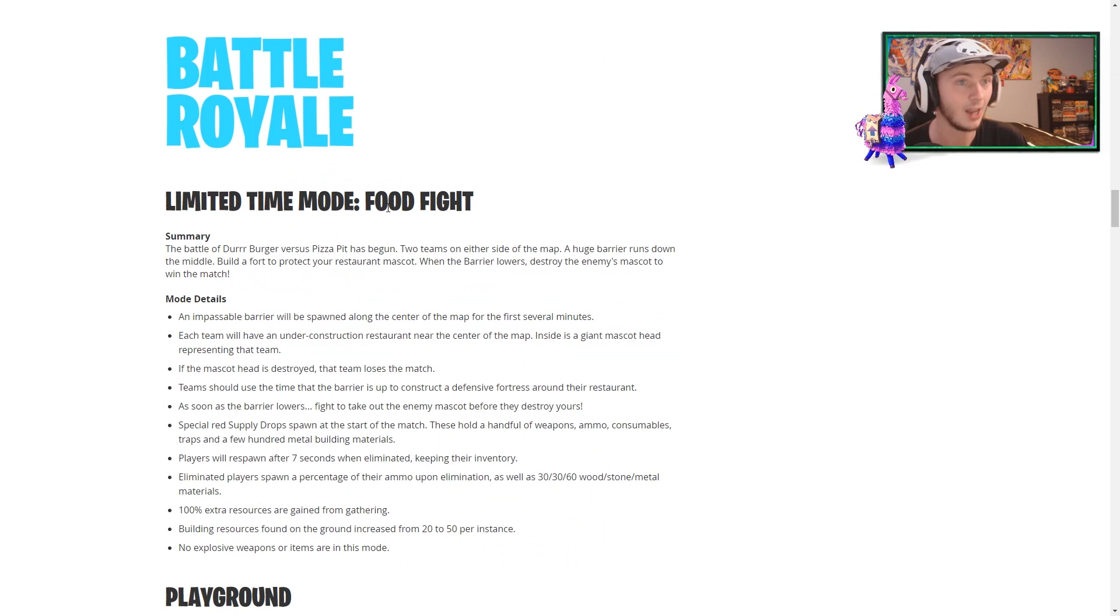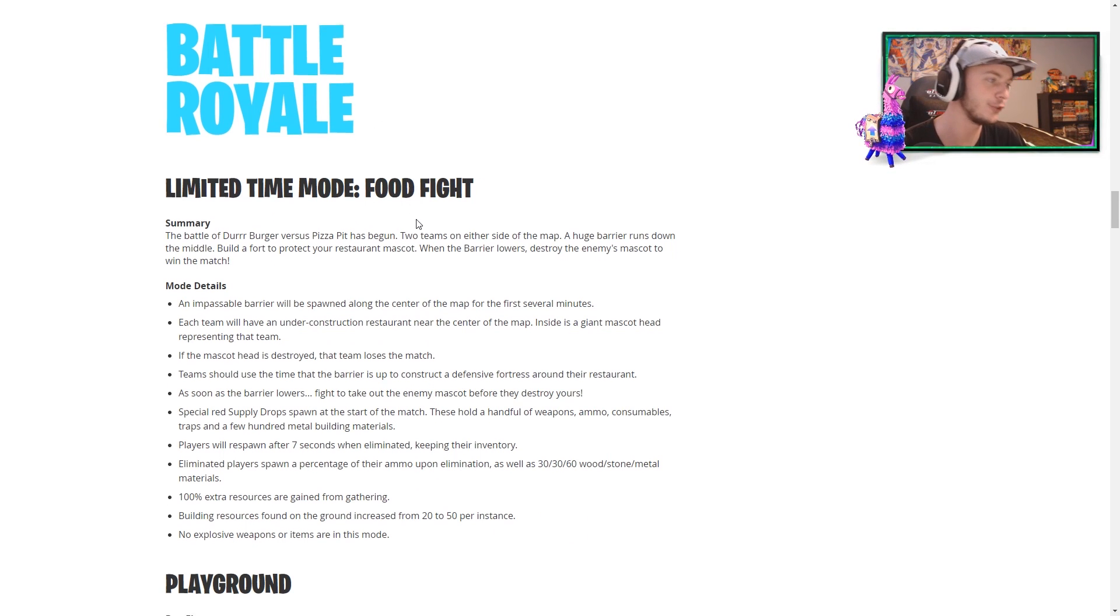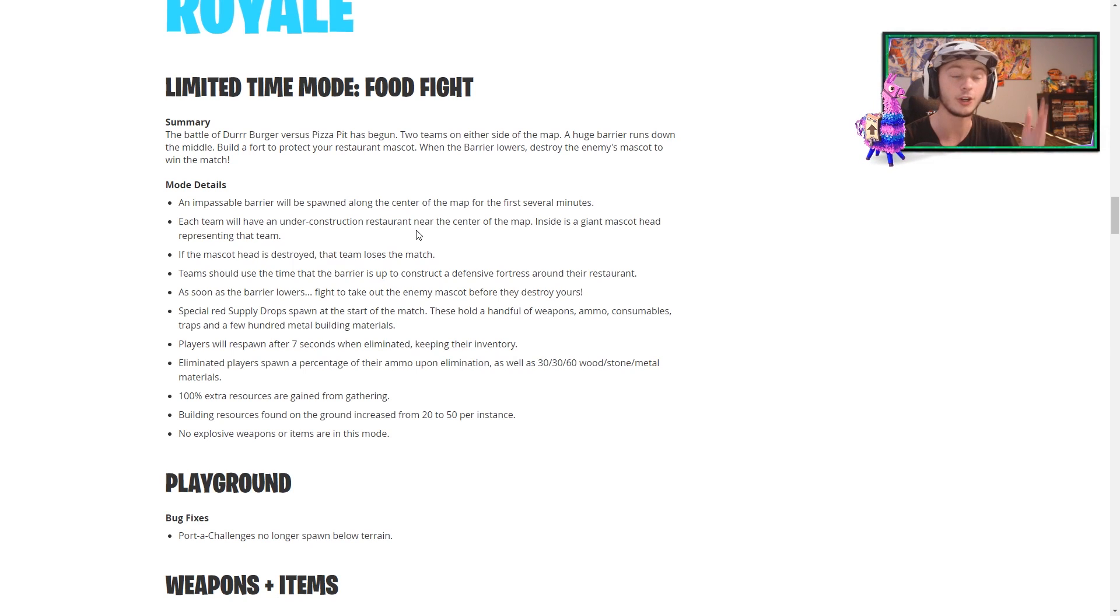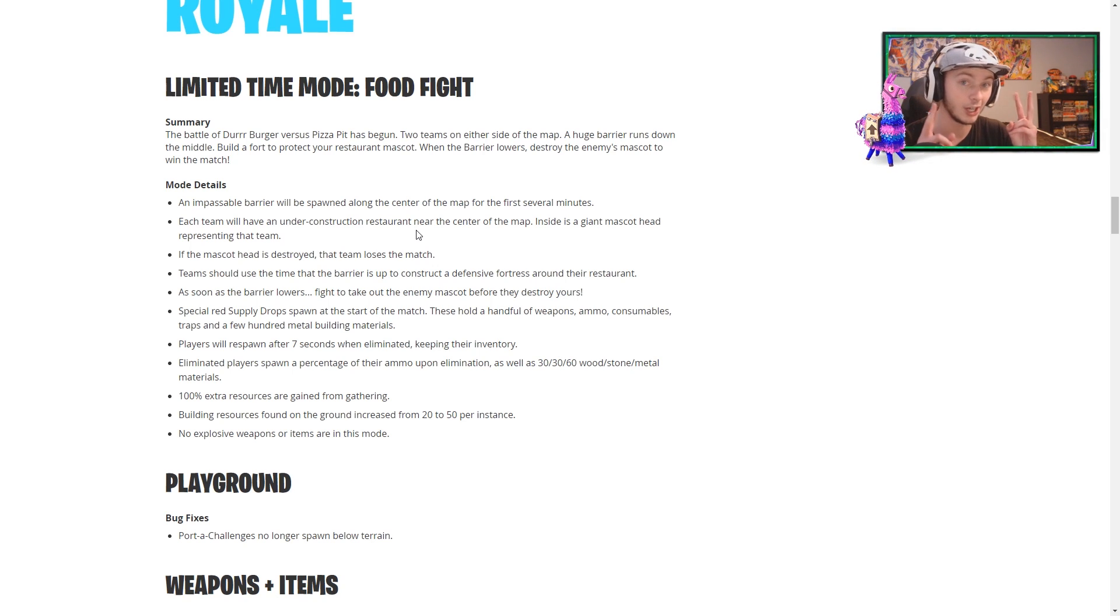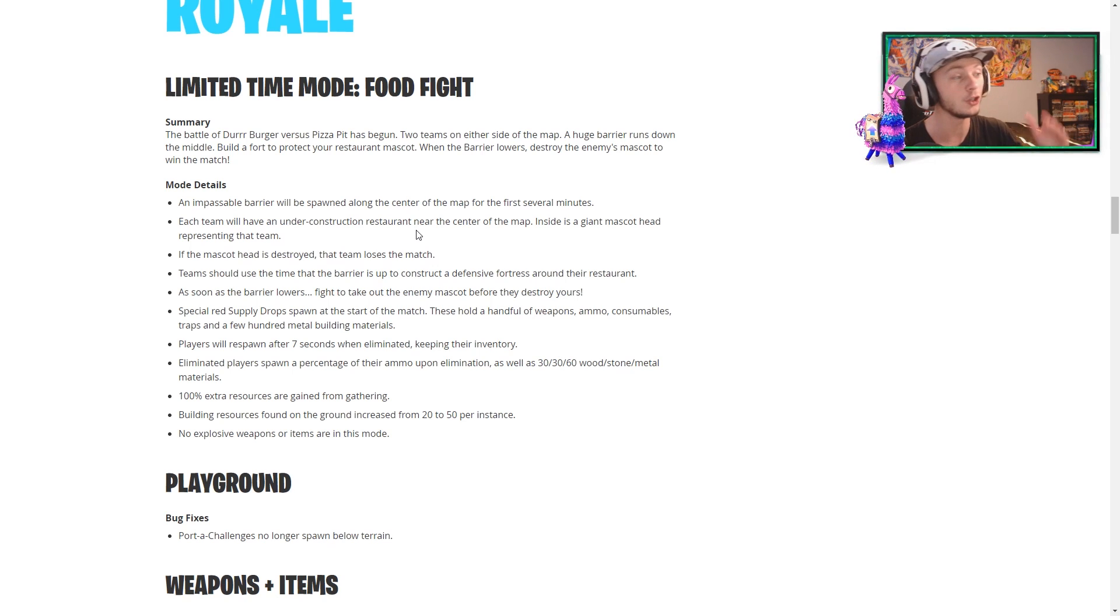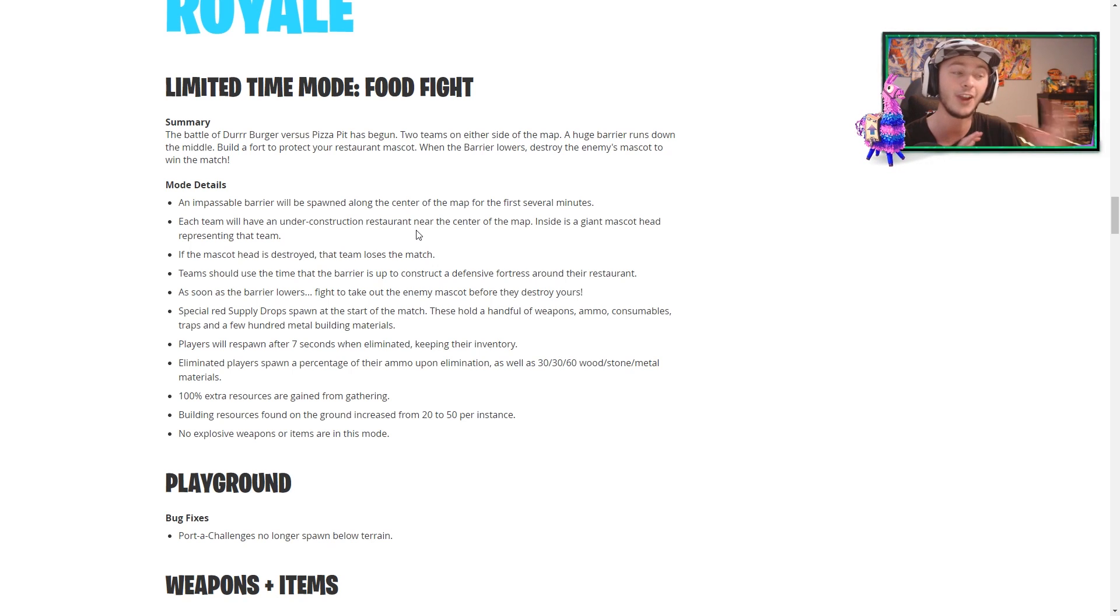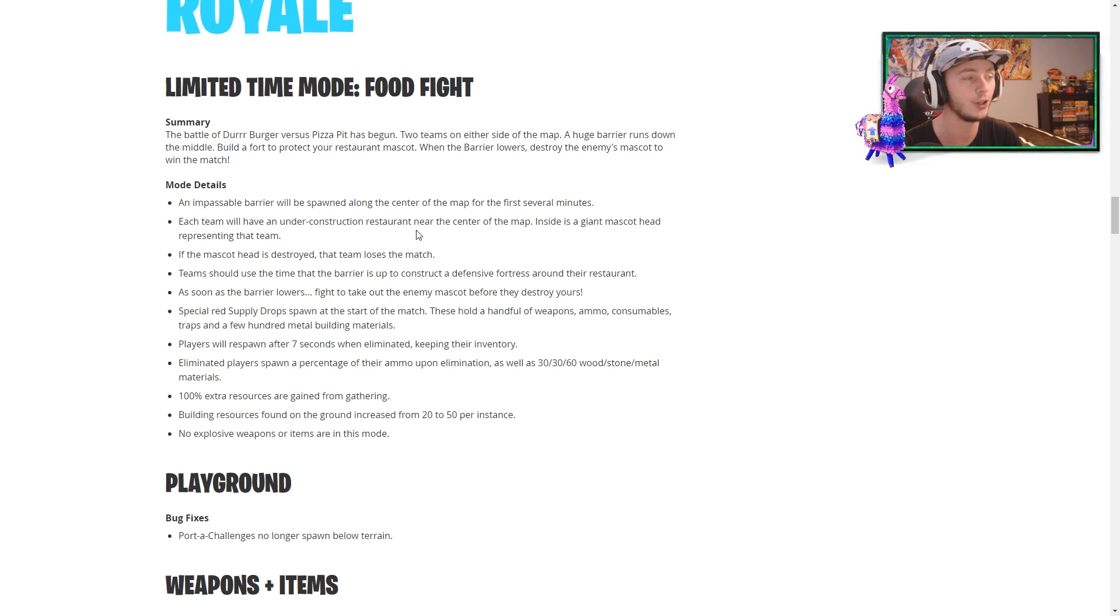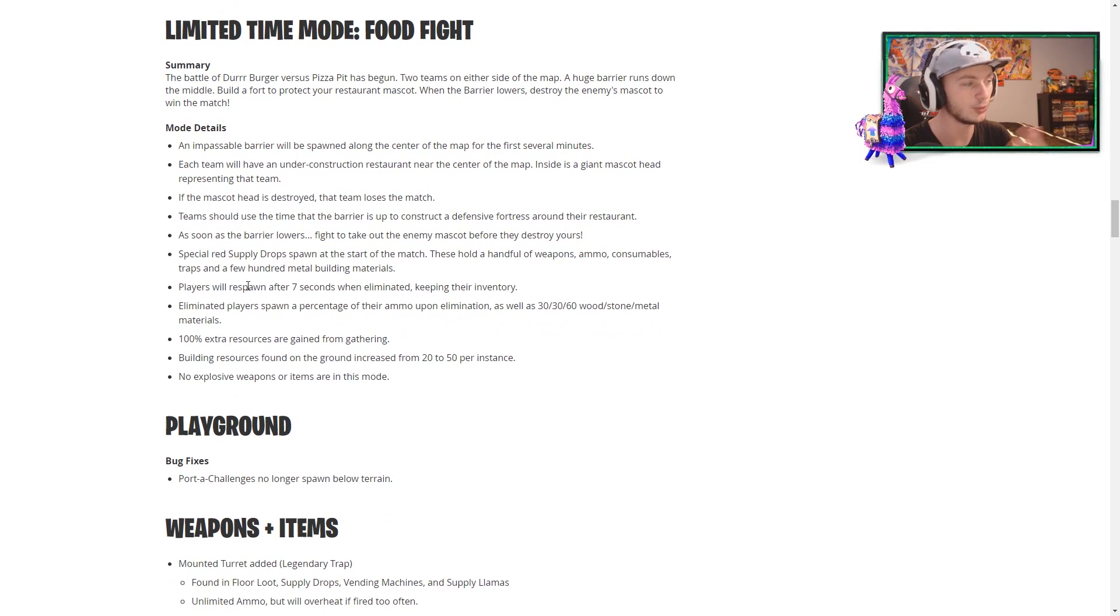Okay, finally down to the actual Battle Royale side of things. So, of course, we have the LTM, which is Food Fight. In terms of the mode details, we have that barrier being spawned in the middle of the map for the first several minutes. Each team has an under-construction restaurant near the center of the map, and inside is a giant mascot head representing that team. And if you lose your mascot head, you lose the match. So that's going to be a very interesting dynamic to the game mode, something that we have not seen as of yet in the game. So I'm definitely going to get some gameplay of this for you guys. So again, make sure you are subscribed as we keep going.